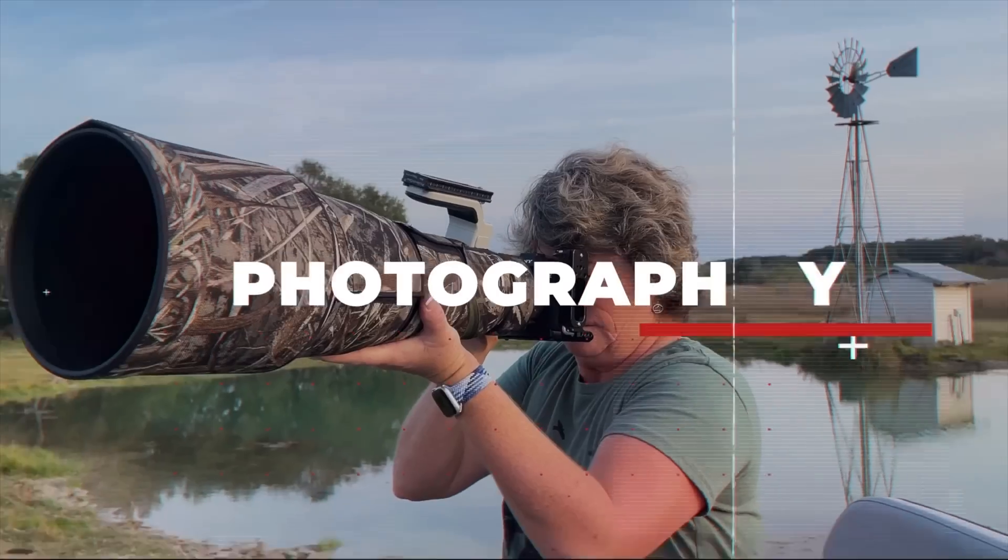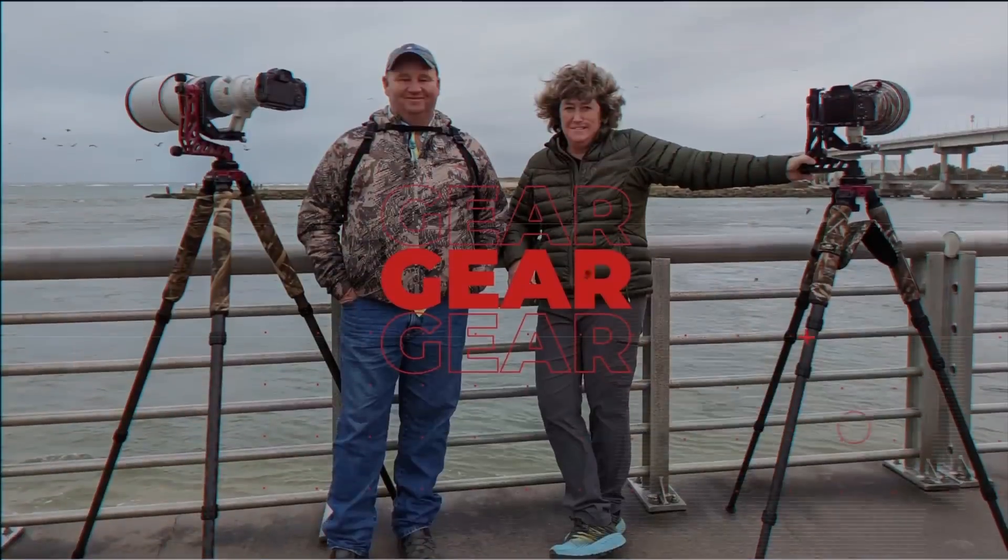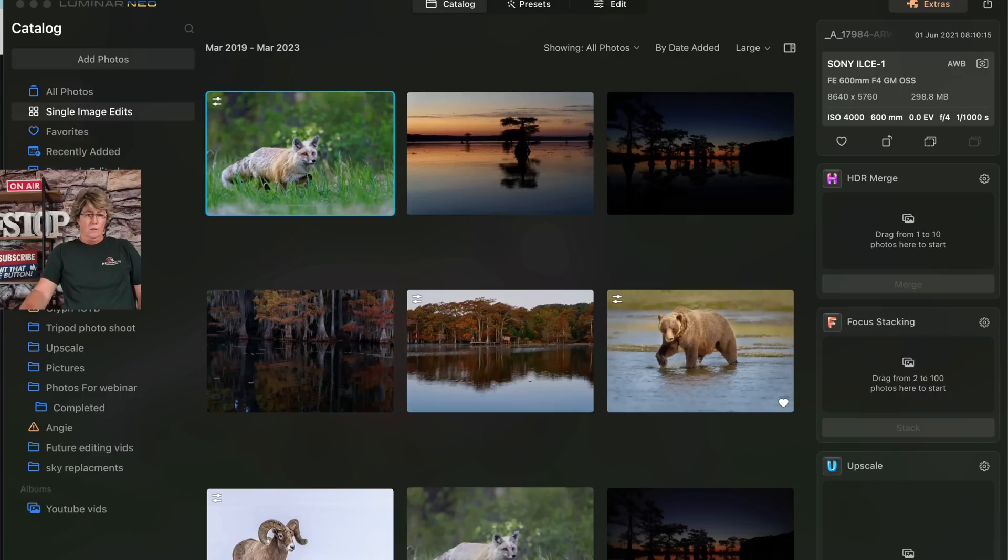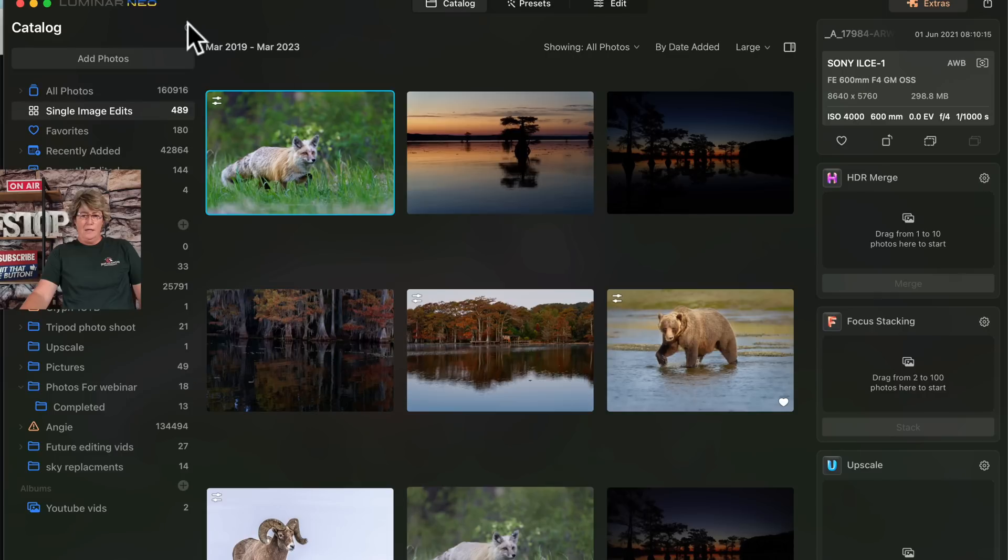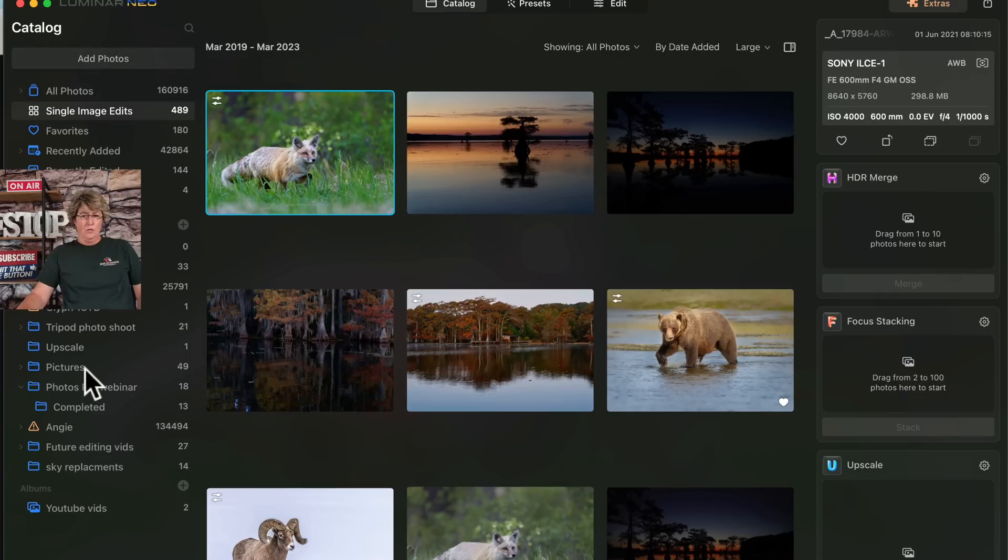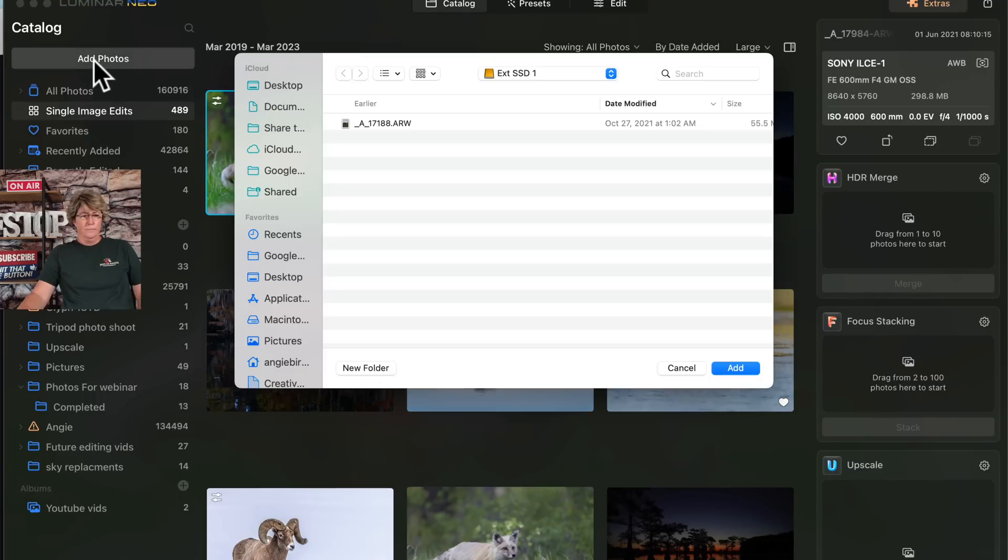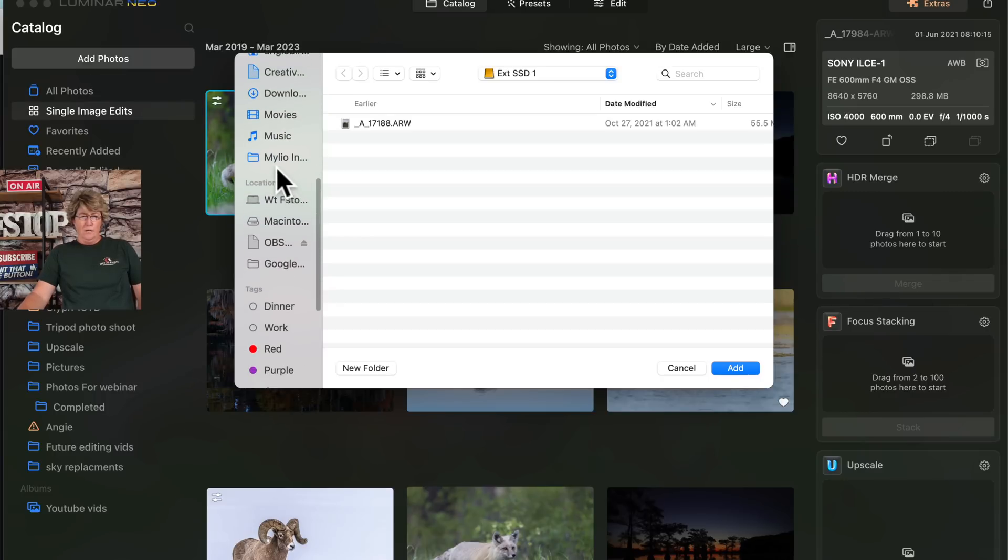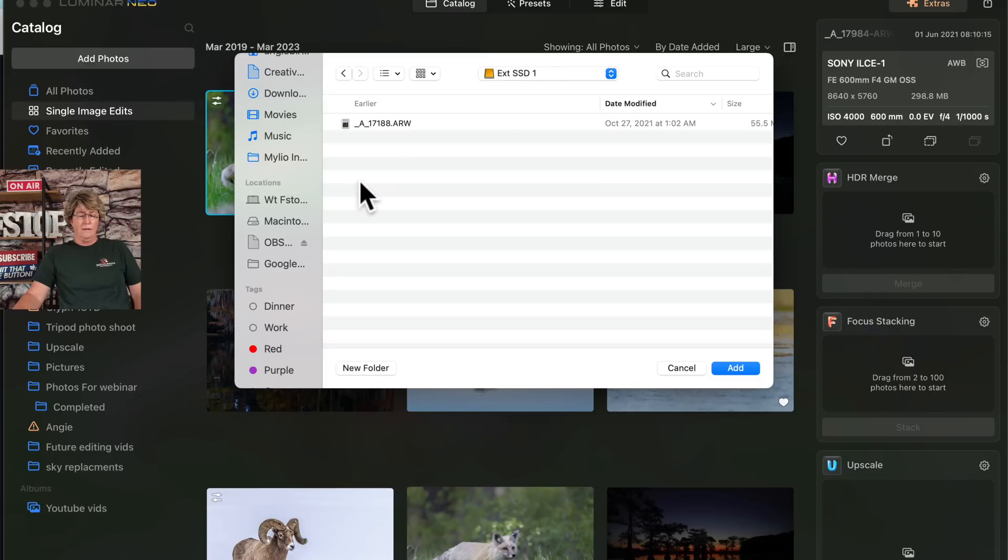All right, so let's jump on over to Luminar and get started. Let's go ahead and open up Luminar NEO, and from here I'm going to show you today how to import an image that's not already in your catalog. We're going to go up here and hit add photo, then go to your finder and find where that image is. This particular image today, the elephant, is located right here on this hard drive.